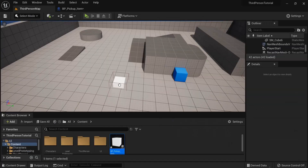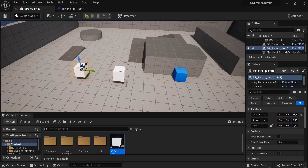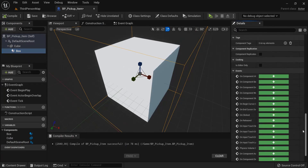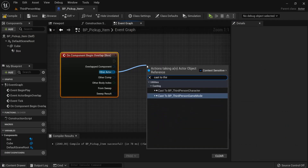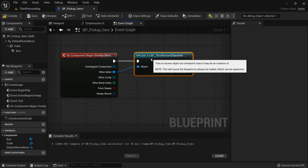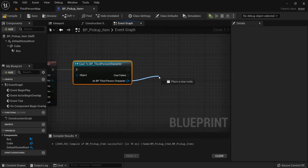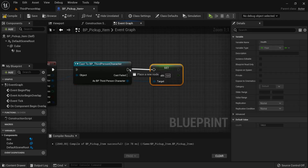Compile, then drag this into our level and Alt-drag to duplicate it so we can test it twice while playing. Have the box selected, go to 'On Component Begin Overlap', and click it. Use 'Other Actor' and cast to the Third Person Character, because when our character overlaps, something needs to happen. From here, use 'Set Health' and set the health to 100.